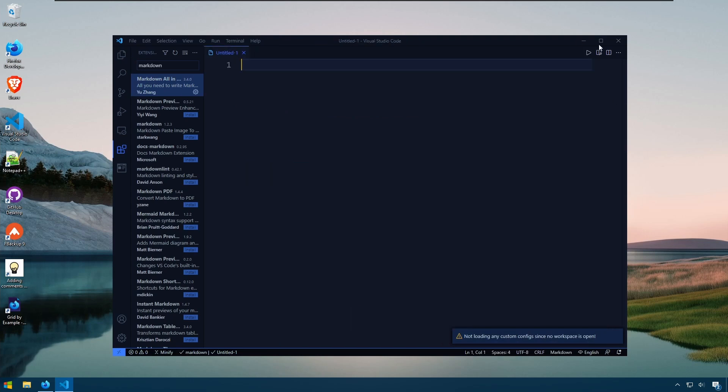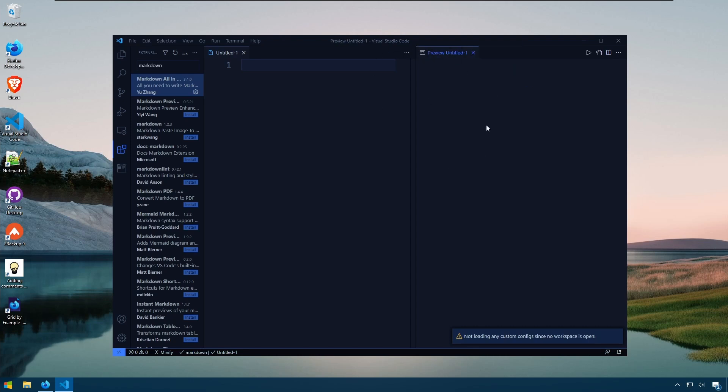Close this out. I'll create another window here and we want to hit Ctrl Shift V. This is going to give us a preview window next to our document so we can see the changes immediately.